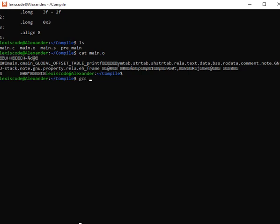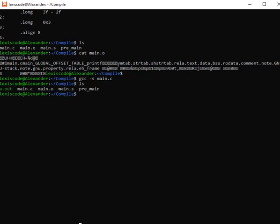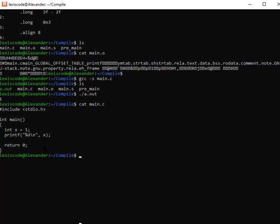I mentioned not to use lowercase -s by mistake because it means something different. Using lowercase -s with gcc actually produces an a.out executable by default. Running ./a.out prints the output — in my program I declared x as 1, so it prints 1. That is the output of my executable code, which is correct.